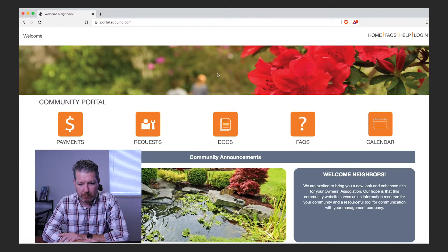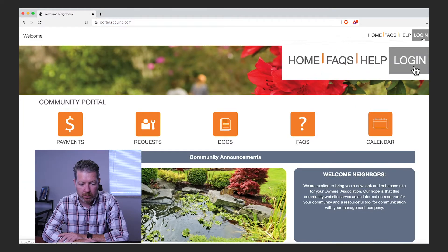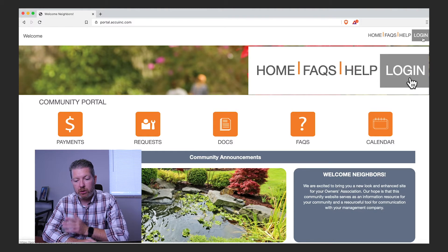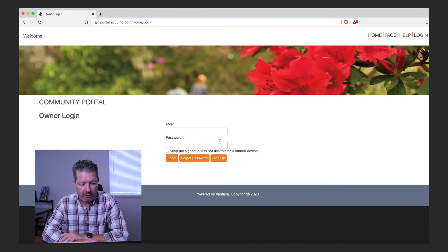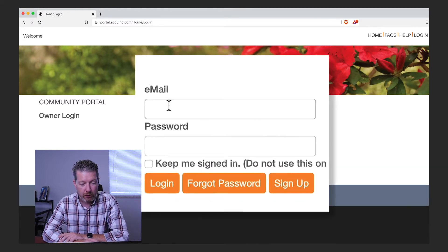This is going to bring up the Vantica portal and again up in the right hand corner you will choose login one more time. This is where it will bring you to a place where you're going to enter your email and your password. If you have that information it's going to go ahead and get you logged in.